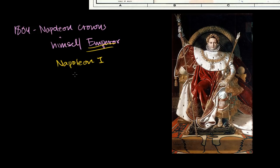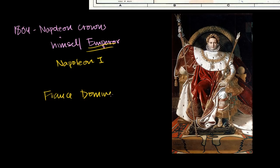We're ending the Third Coalition with France dominant in Europe, having gained all this territory mainly from Austria. The Holy Roman Empire no longer exists — it's now the Confederation of the Rhine. Napoleon after Austerlitz thinks he is invincible, and he is now emperor. His visions of grandeur are coming true.